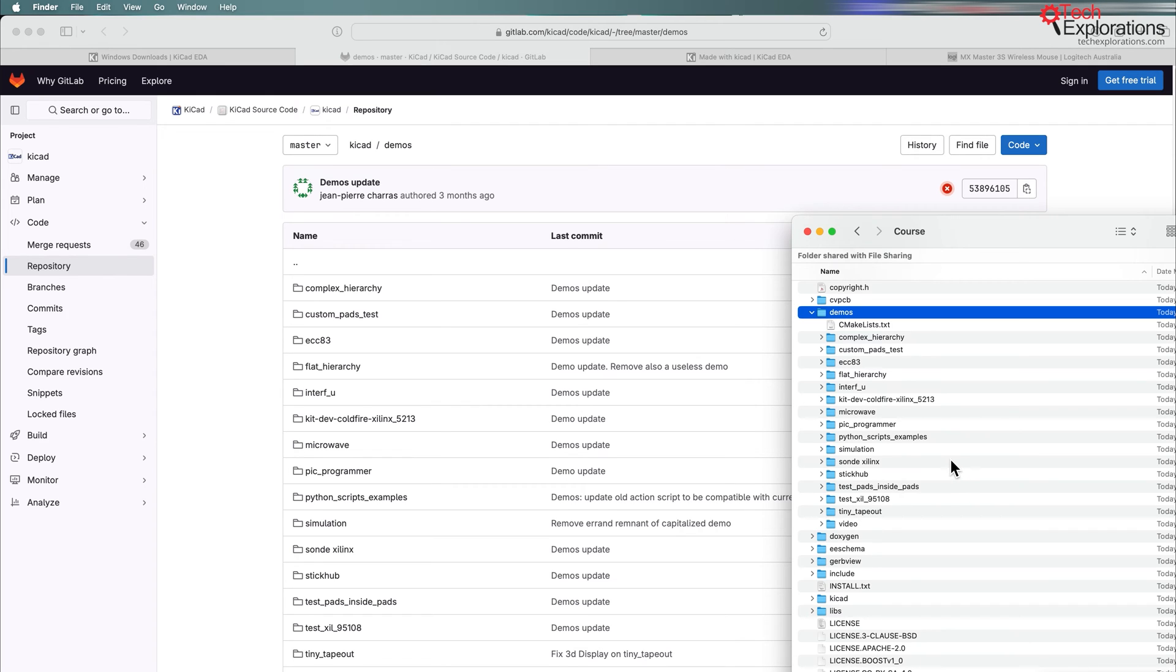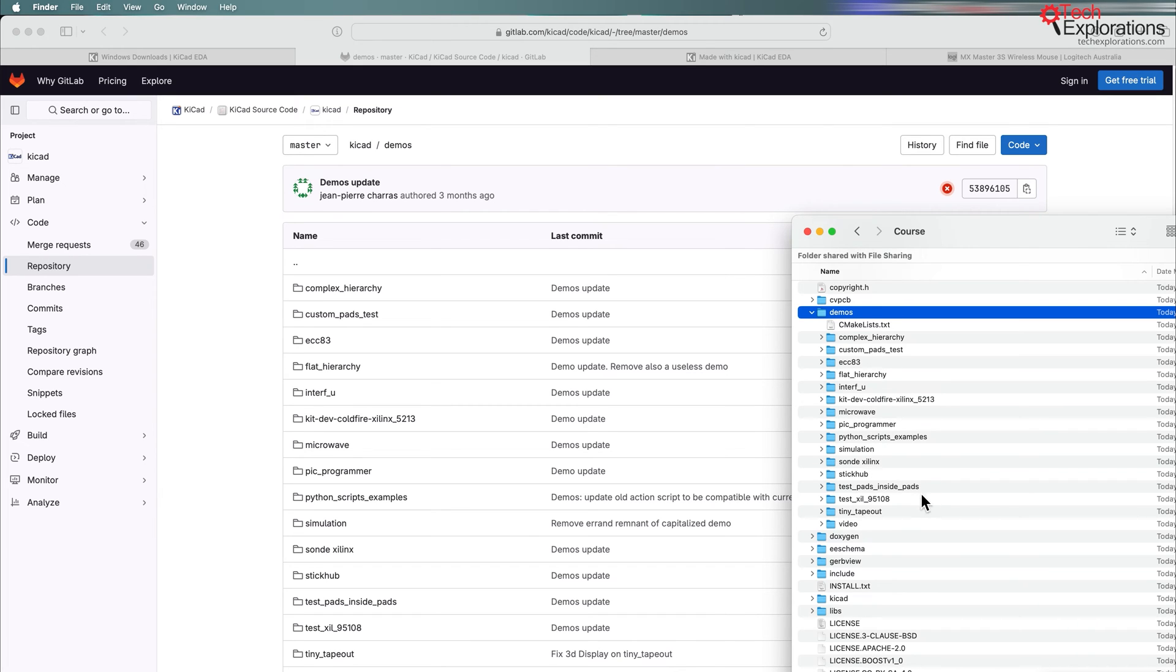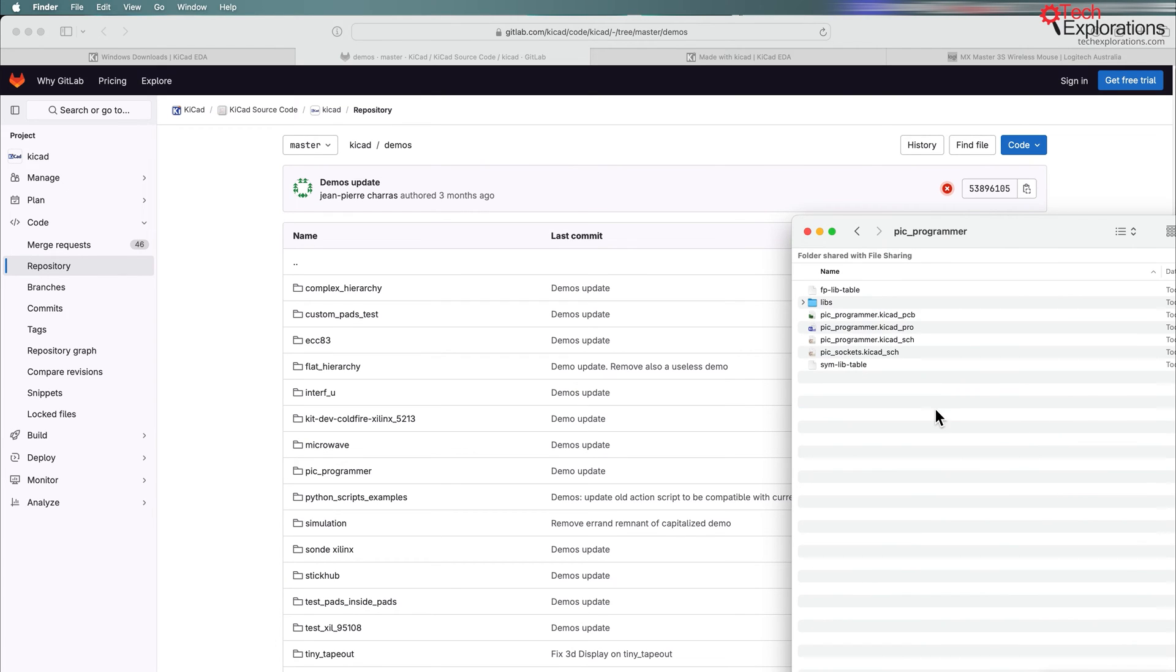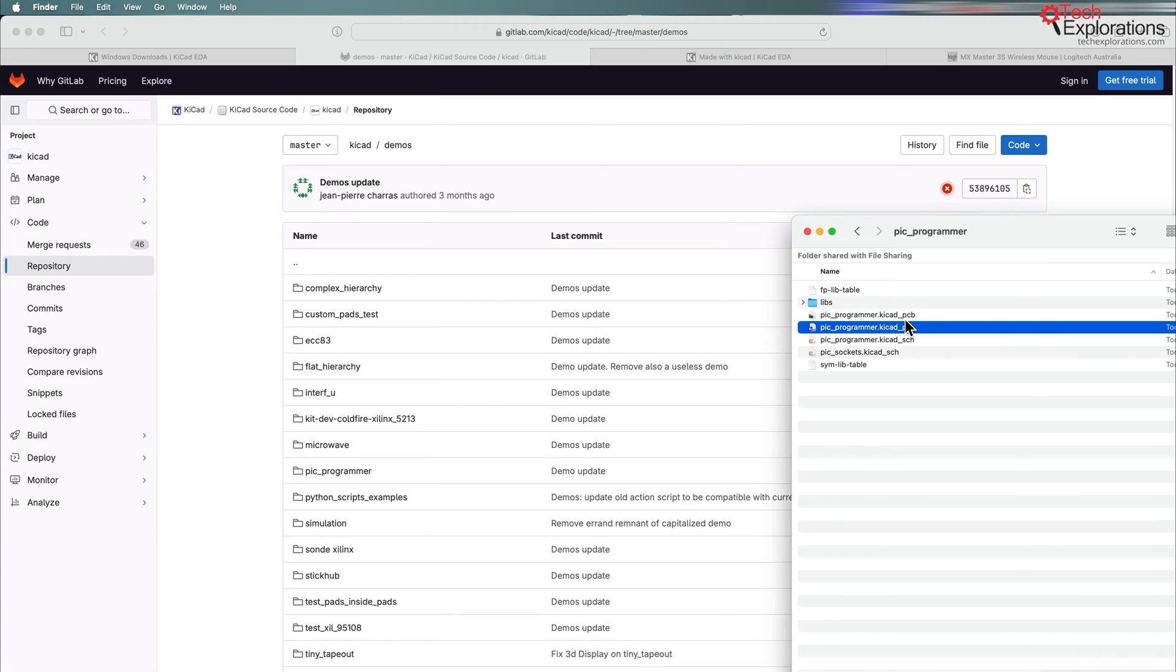I've done that and you can see it right here. I've expanded it from the zip file, copied it into my projects directory so I can have access to it. I'm just going to have a look at one of these projects that I really like because it sits in the middle between being very complex and not too simple. The project that I'm going to show you is the PIC programmer.